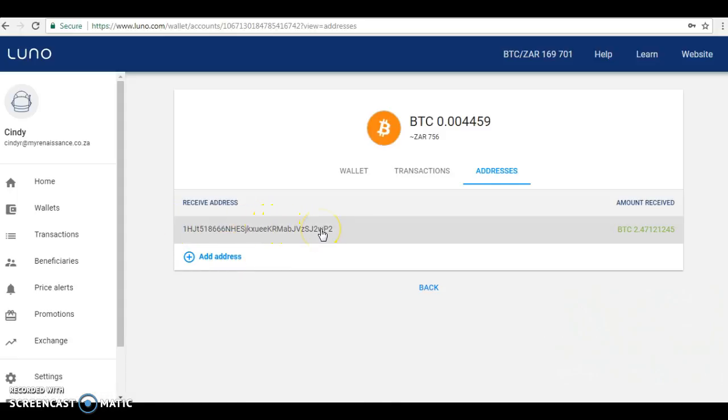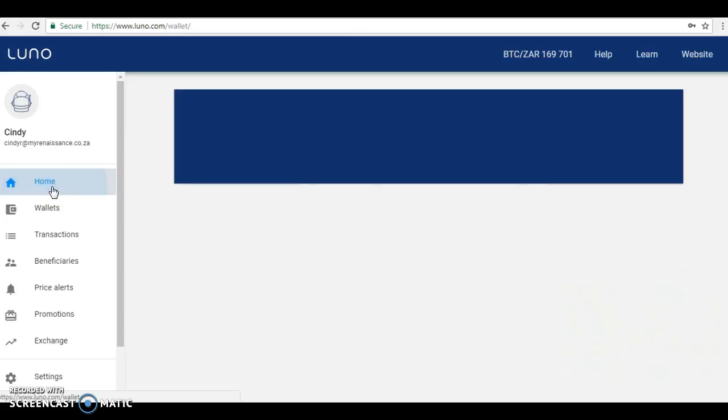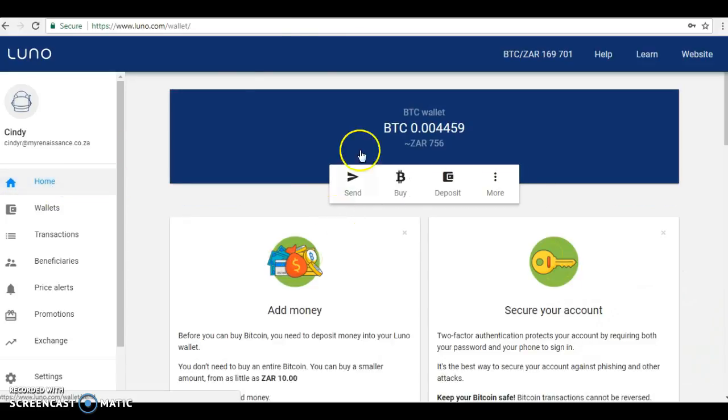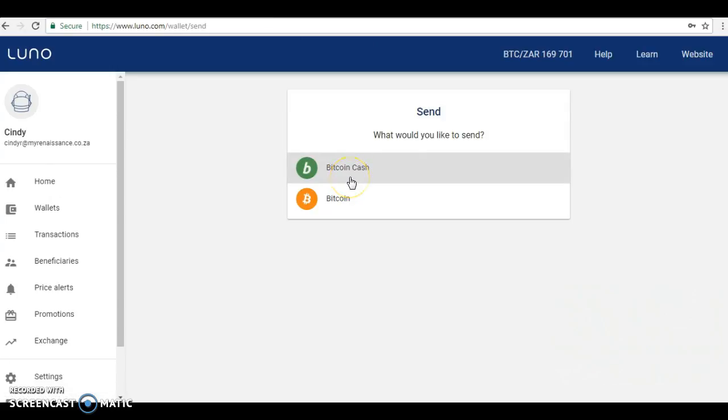That'll be your Bitcoin wallet address all in there. Highlight it, copy it, then paste it and send it to whoever is sending you money. Lauren has sent me hers and I've copied it already. So we're going to come back to the main screen and I'm going to be sending her money.